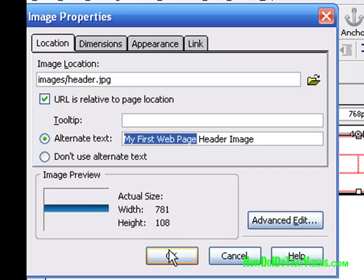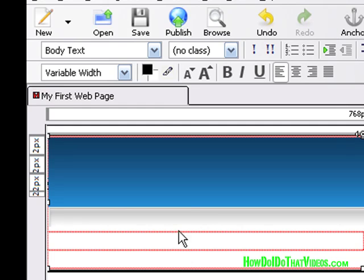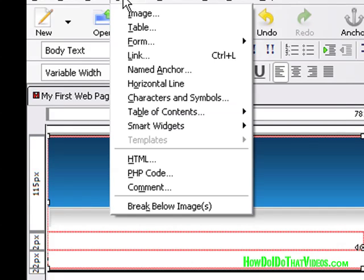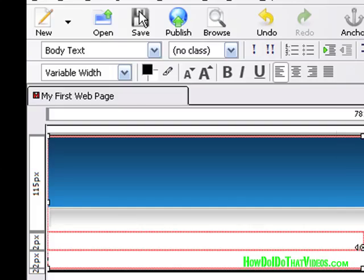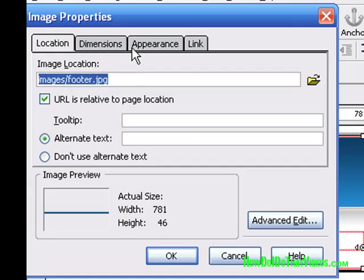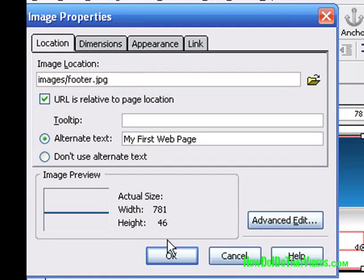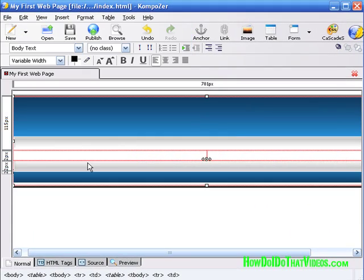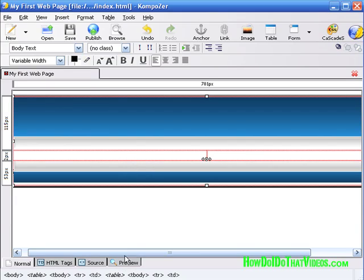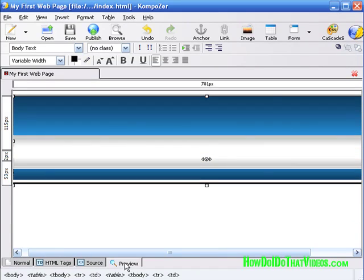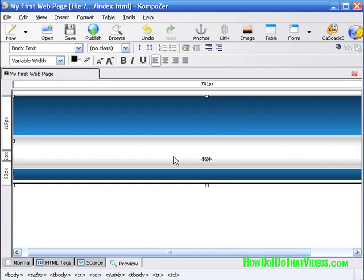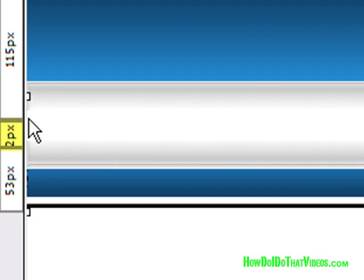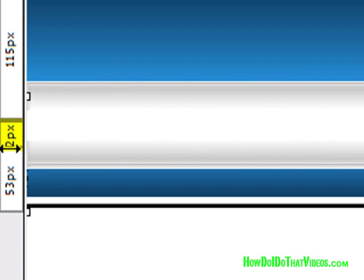Click OK and do the same for the bottom one. Go to Insert Image, select footer, and you can see the properties here. Click OK and let's preview this. As you can see, it's kind of a solid image but right here in the middle is going to be the content—there's a little bit of white that gives you definition.